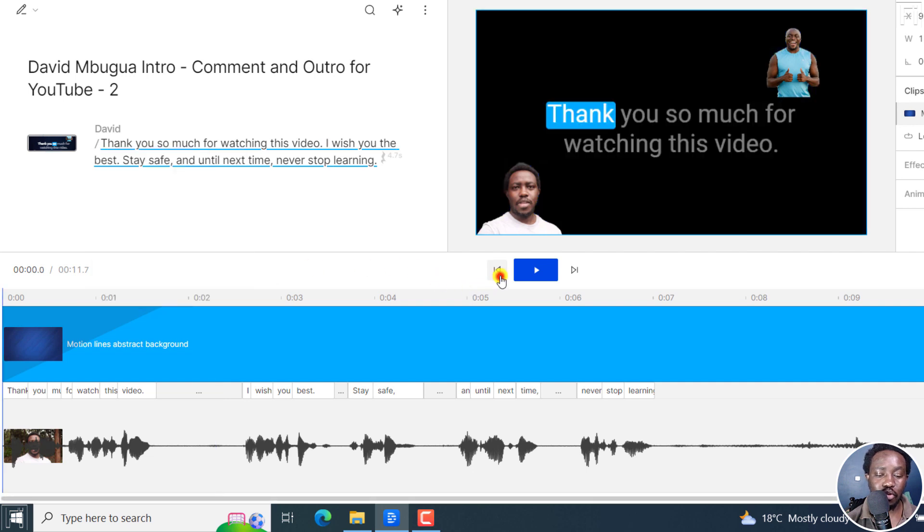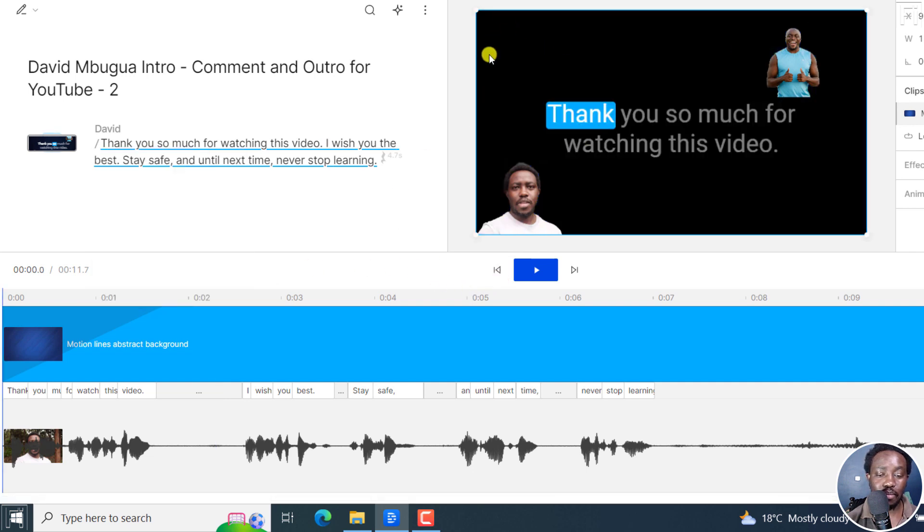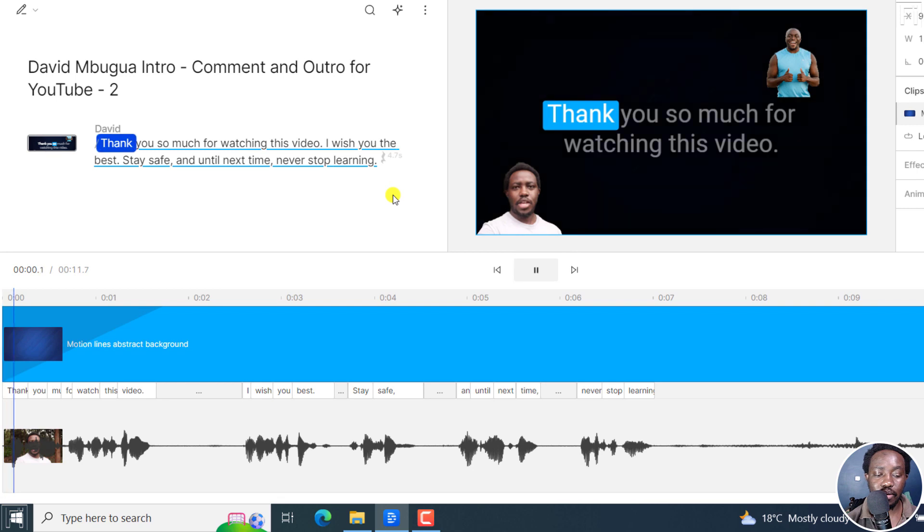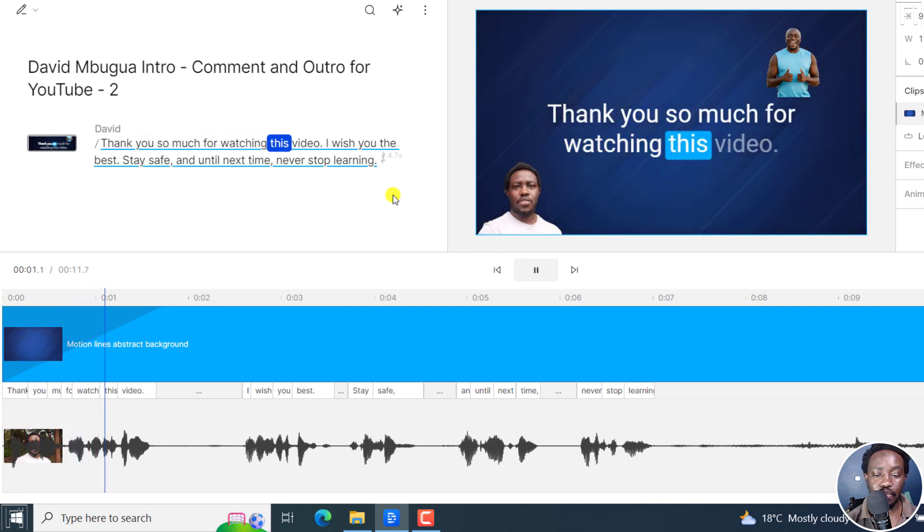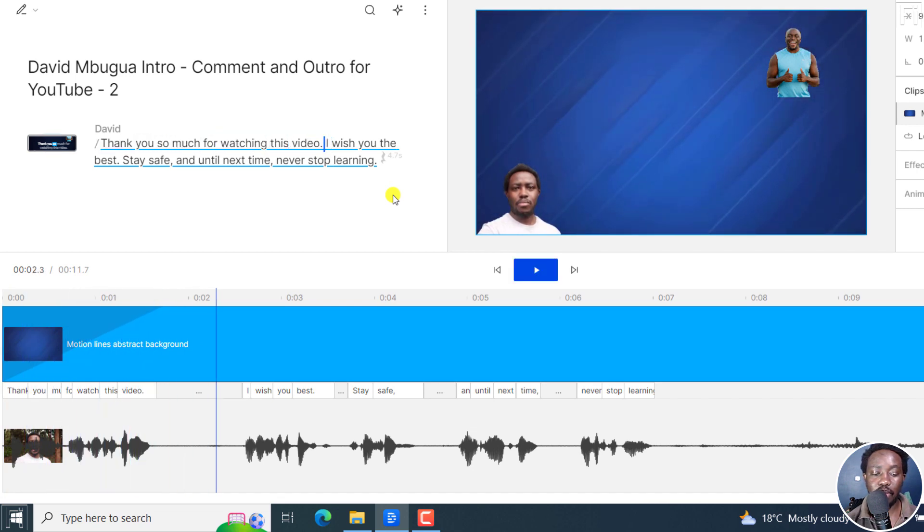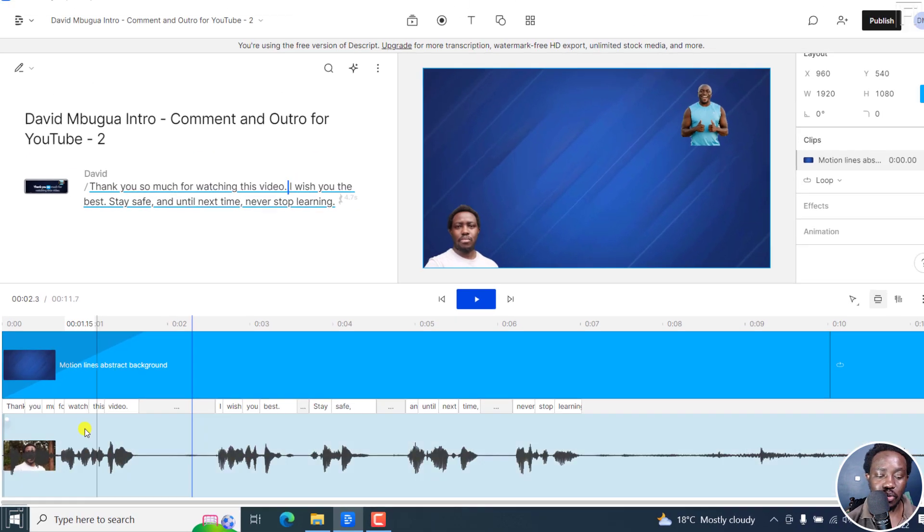So if we actually go back to the beginning, we now have a black background. But if we play, our animated background comes back in.